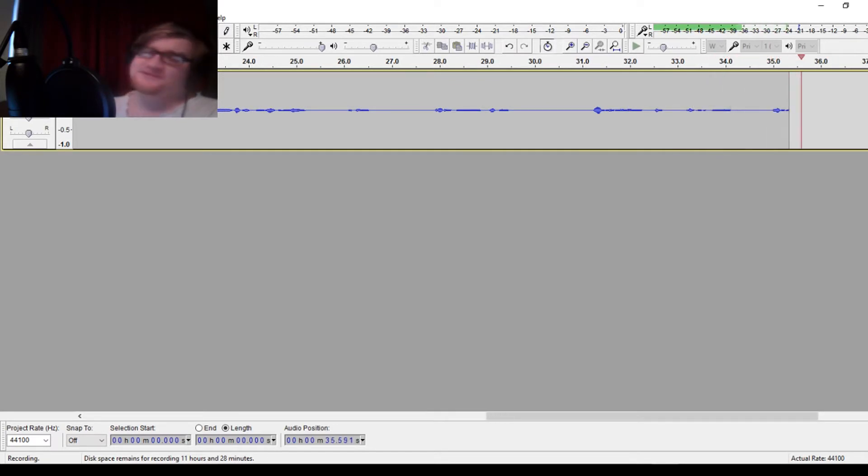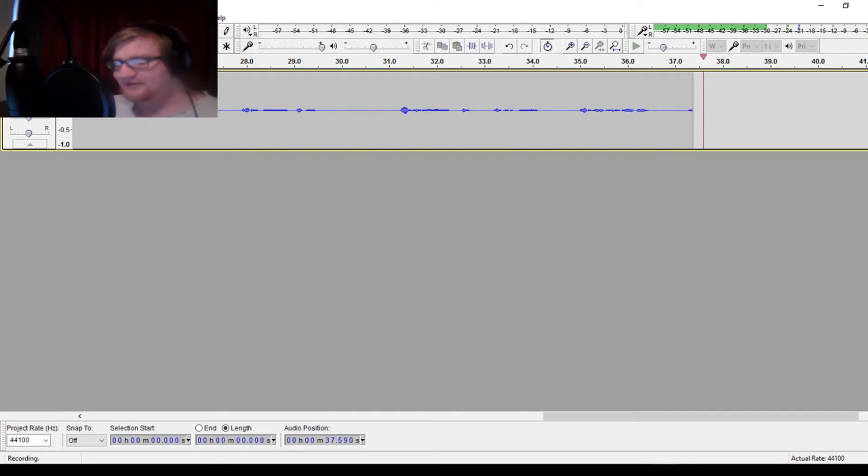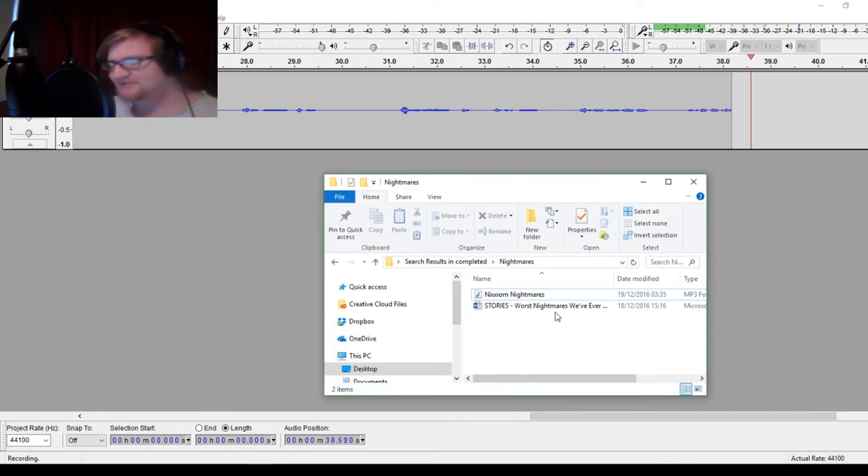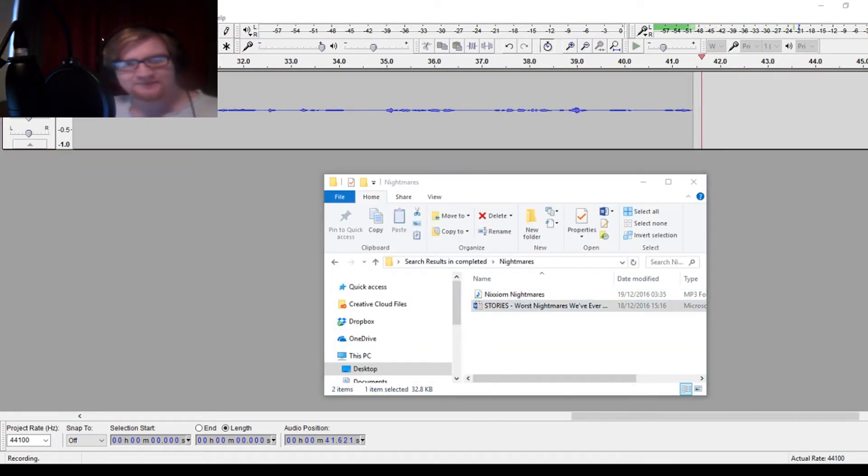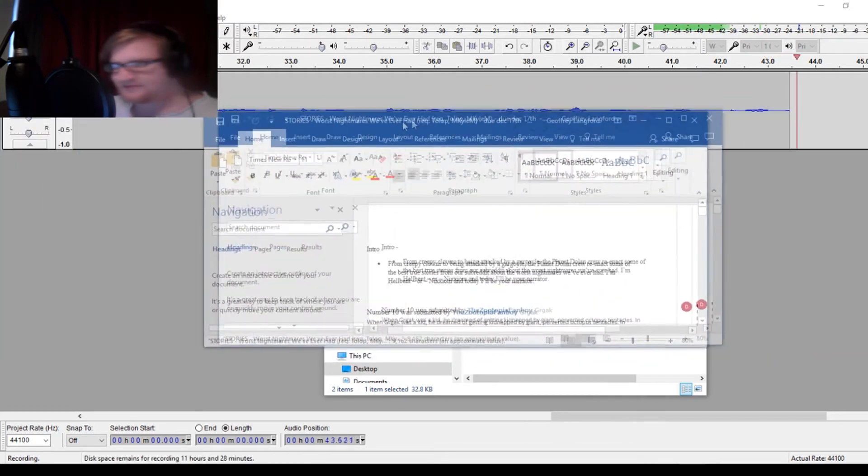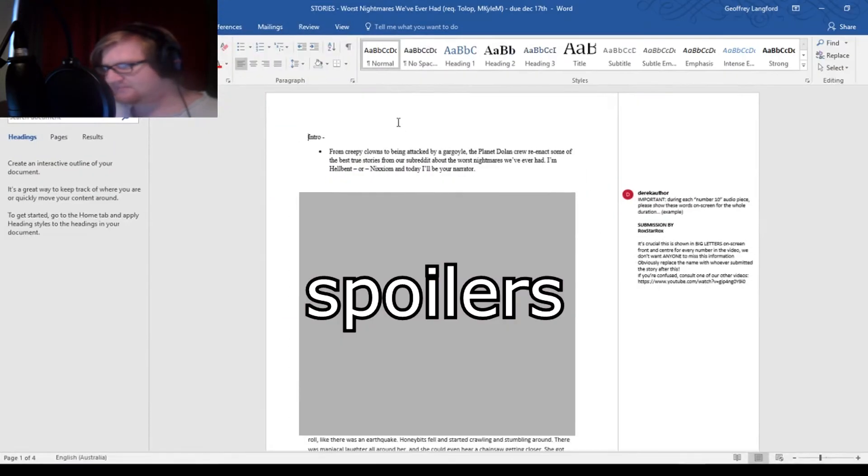But look, if you want someone to really blame, what we've got to do is we've got to go into the writer. So we just go here, load, wrong screen, bam, writer.